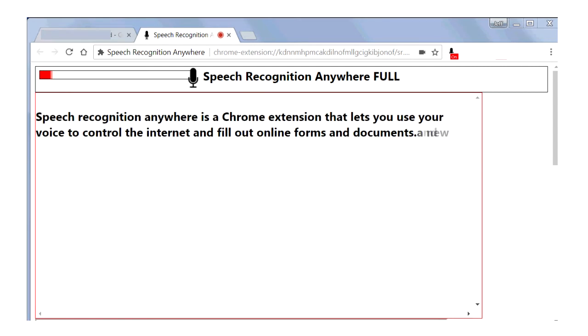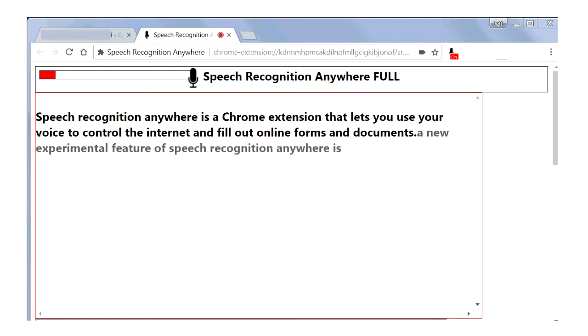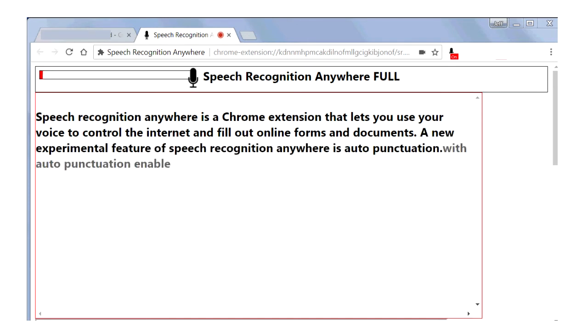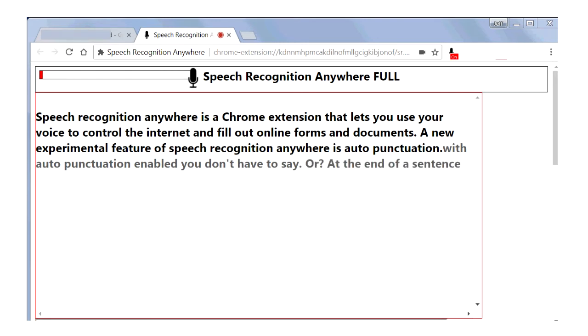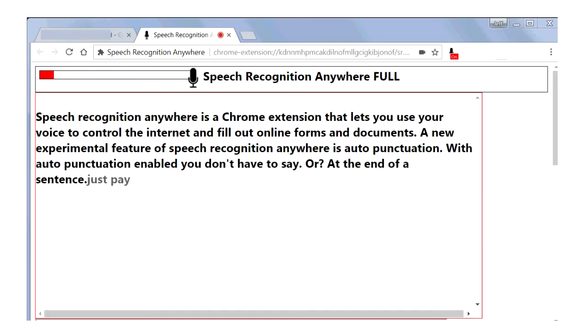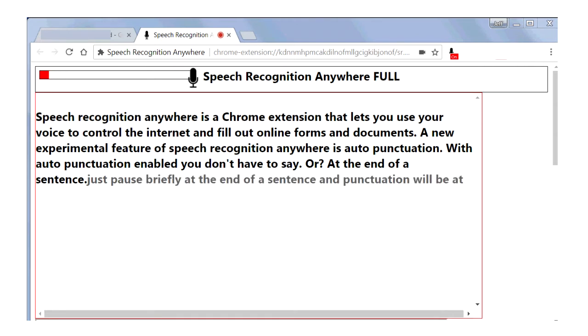A new experimental feature of Speech Recognition Anywhere is auto punctuation. With auto punctuation enabled, you don't have to say period or question mark at the end of a sentence. Just pause briefly at the end of a sentence and punctuation will be added automatically.